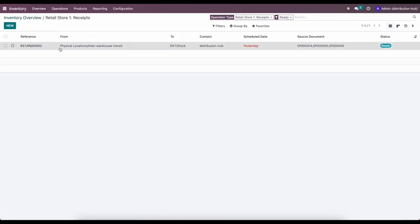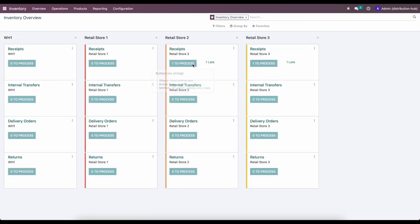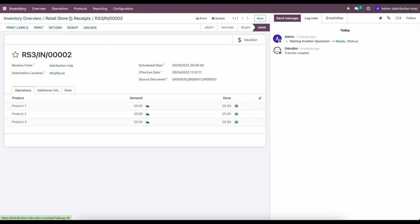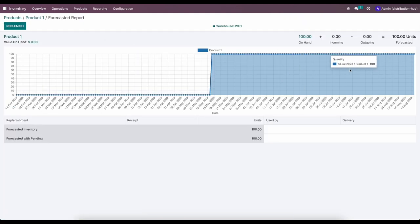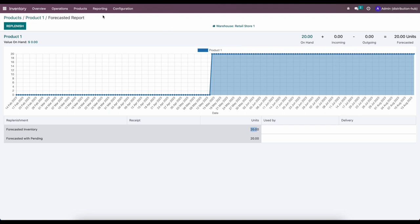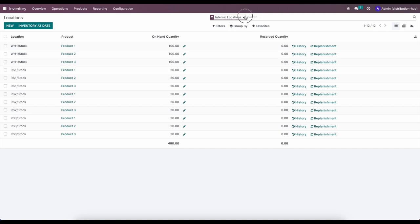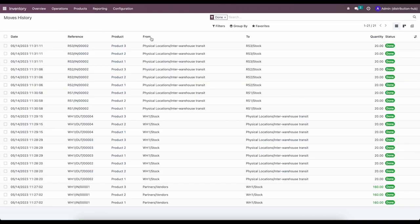We'll now receive the products in each retail store — count them, set the quantity, and validate. We'll do the same for Retail Stores Two and Three. After receiving, our products show 160 total units on hand, 160 forecasted with none outgoing. Retail Store One shows 20 units on hand with none outgoing. The inter-warehouse transit locations now show no inventory, and our move history shows all three retail stores have received stock of Products One, Two, and Three.